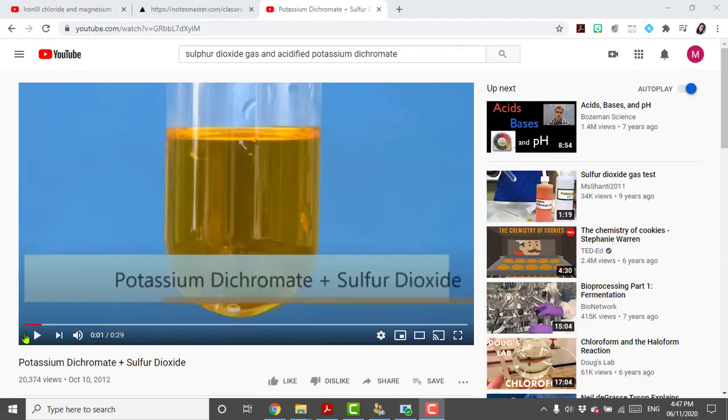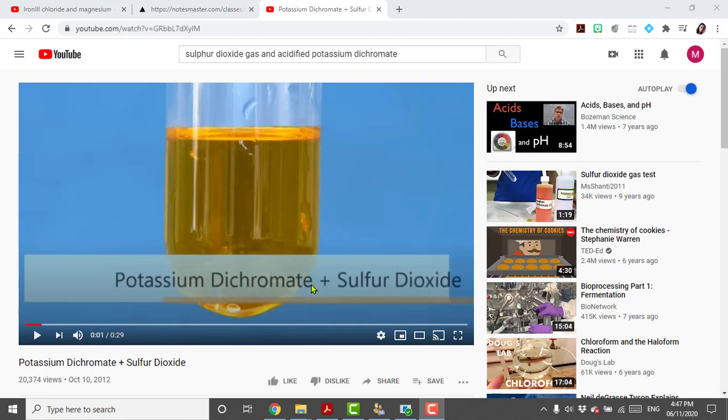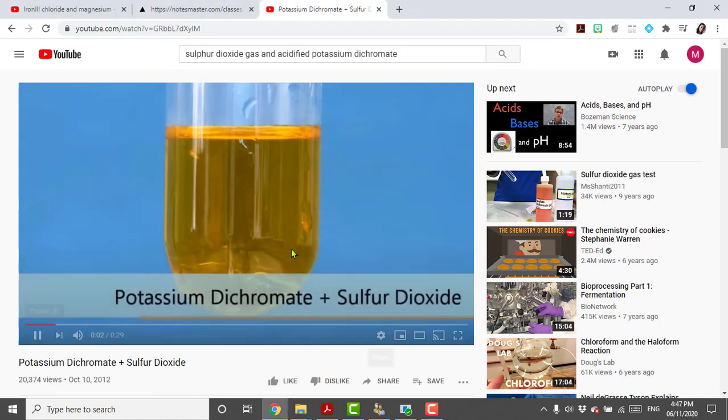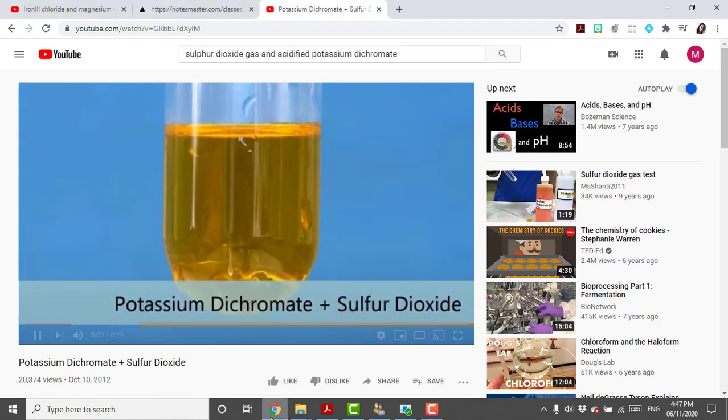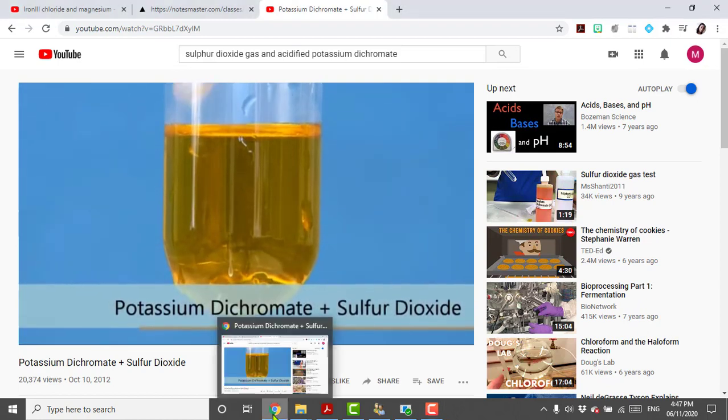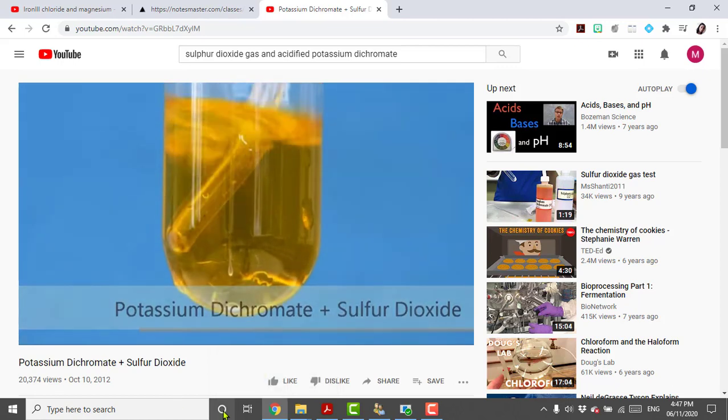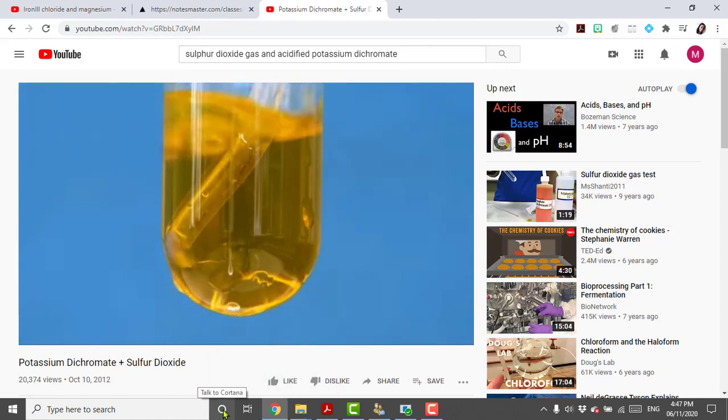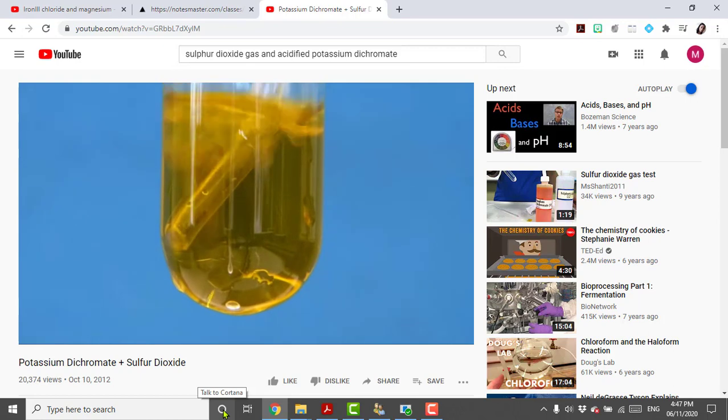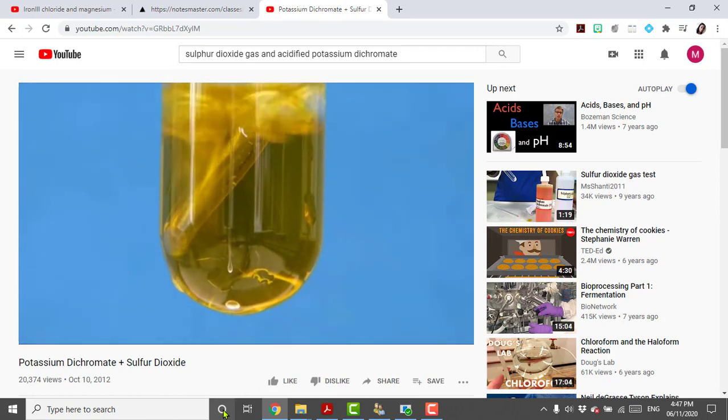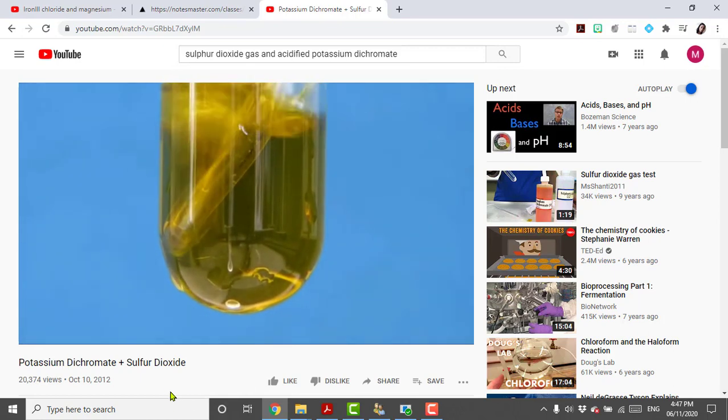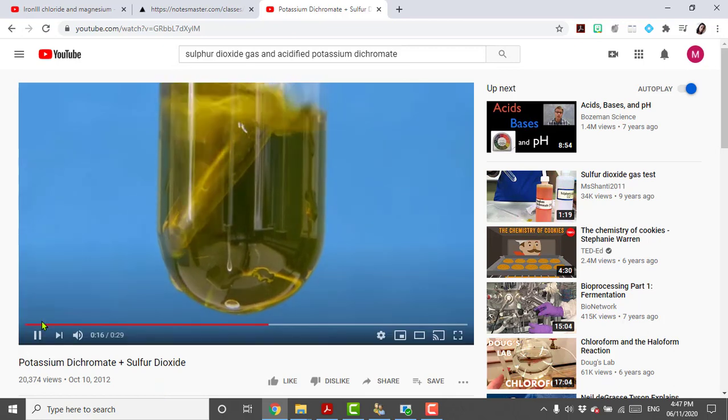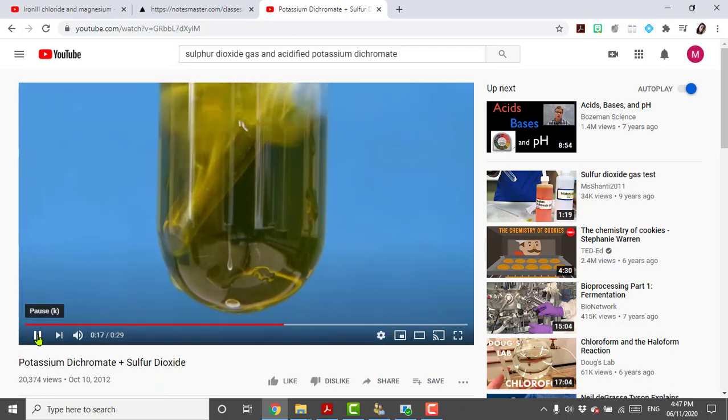I just thought to throw this in. This is the reaction between potassium dichromate and sulfur dioxide. So it starts off as being orange and the sulfur dioxide is being bubbled in there, and you see it turning green as the potassium dichromate is being reduced. That's basically what it looks like.